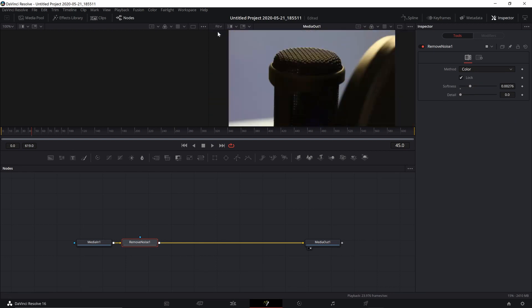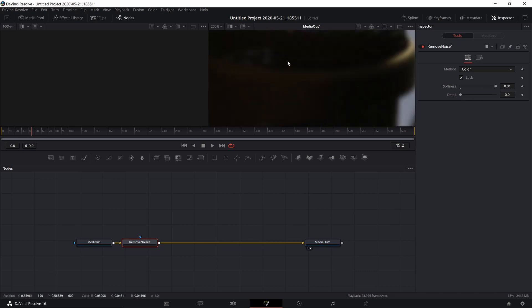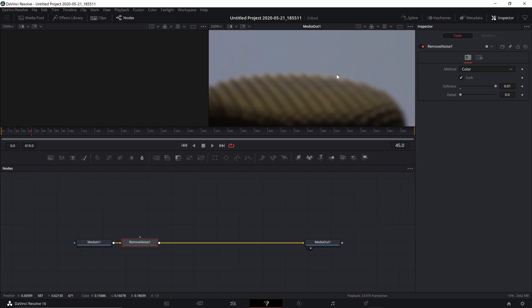Just to make the effect more pronounced, I'm going to increase softness and detail in both Color and Chroma all the way up.